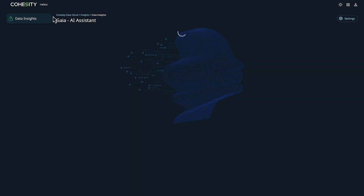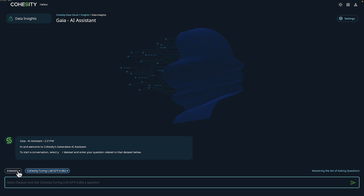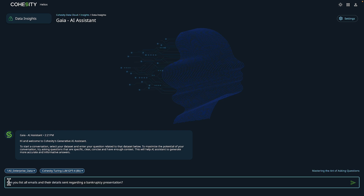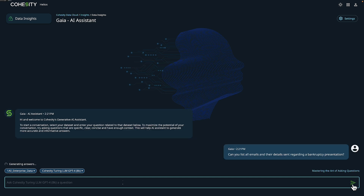Now I'm going to head back into Gaia's AI assistant to do some research. We're going to start out by choosing our data set and asking Cohesity Gaia our first question — we want to know if there is a list of emails that have details regarding bankruptcy presentations. While this is running, I'd like to point out that Cohesity Gaia comes pre-configured with an Azure OpenAI large language model, which is what we have selected here. Behind the scenes, Cohesity Gaia is taking our question and comparing that data from within our index for the defined data set.